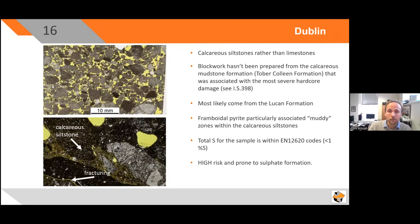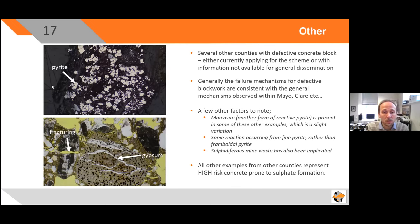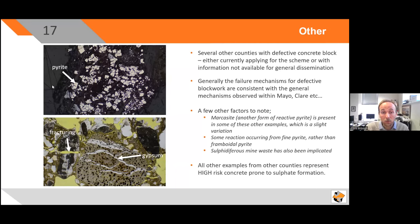This is why the IS465 standard was written for pyrite in particular in these southern counties — because the problematic lithologies mean that the EN 12620 code is too generous with respect to allowable sulfur when problematic lithologies are present. Dublin also has calcareous siltstones. The block work appears to have come from the Lucan formation rather than the Tobercurry formation responsible in part for IS-398 hardfill remediation — but it's still the same issue of framboidal pyrite in muddy zones within calcareous siltstones. Other counties show similar failure mechanisms, with some showing fine pyrite rather than just framboidal pyrite, evidence of marcasite in rare cases, and even some examples of sulfur-rich mine waste being used.